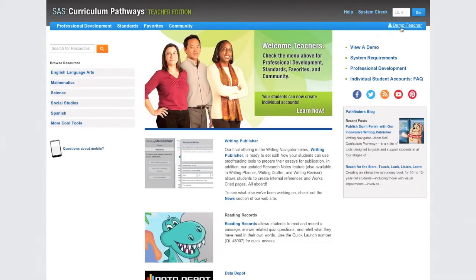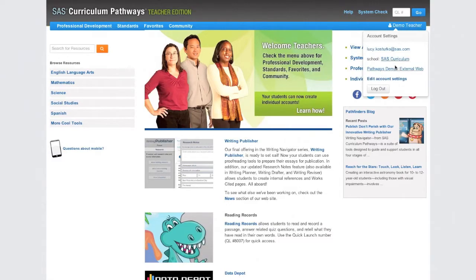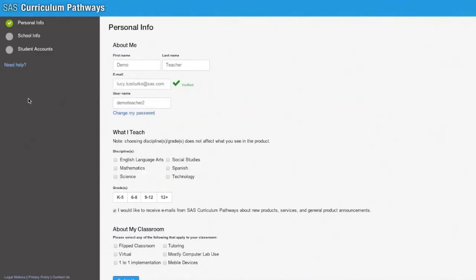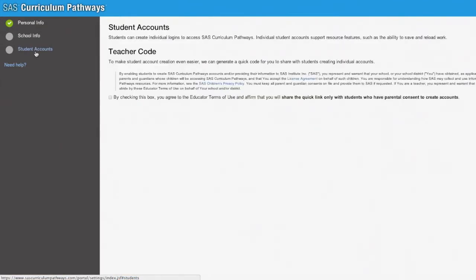Log in to SAS Curriculum Pathways with your teacher account and open your account settings. Using the navigation pane on the left, click Student Accounts.